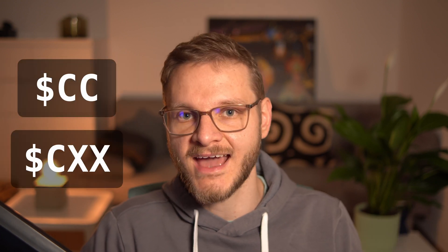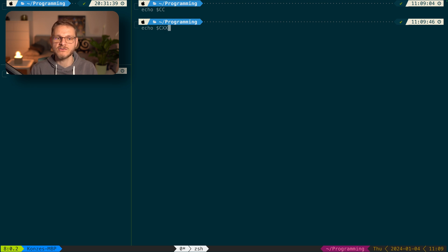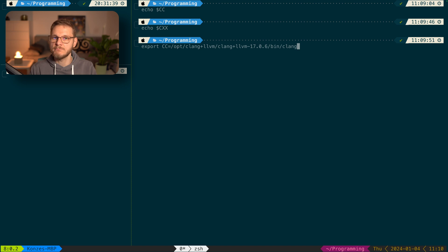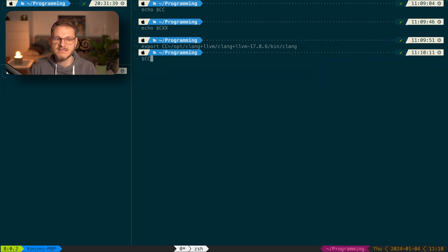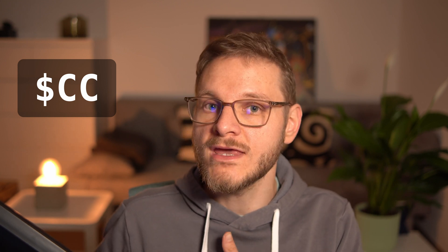Now that we have GCC and Clang installed, we don't always want to type their full paths. Instead we use environment variables `CC` and `CXX` to set the default compiler. Running `echo $CC` shows it's not set by default. We set it with `export CC=` followed by the path to our Clang binary under `/opt/clang+llvm/.../bin/clang`. Once exported, we can just type `$CC` and it calls the Clang compiler. This variable is also used by tools like CMake or Makefiles. We do the same for `CXX` with `clang++`.